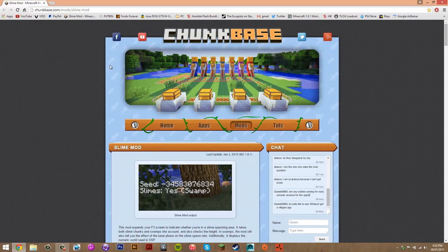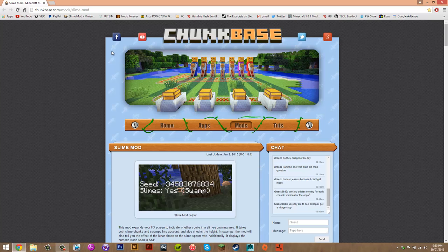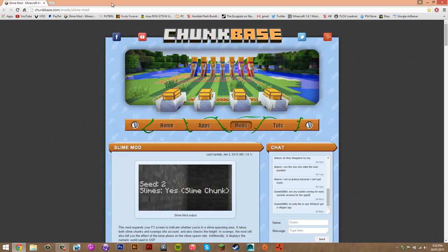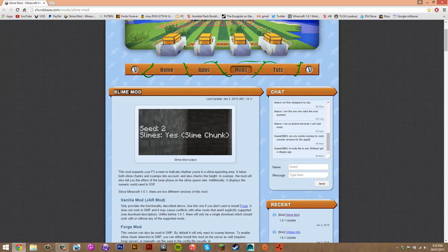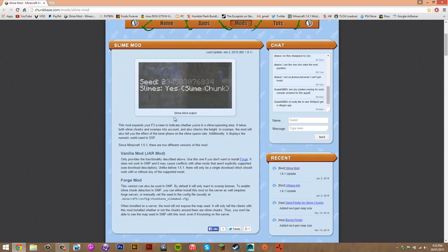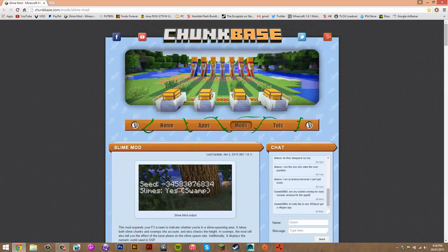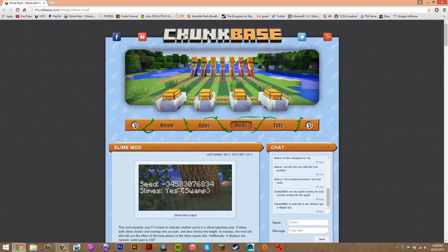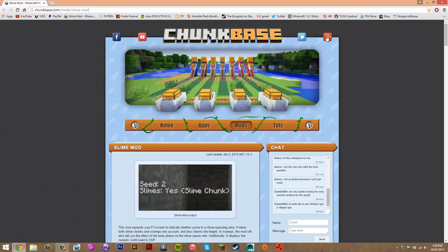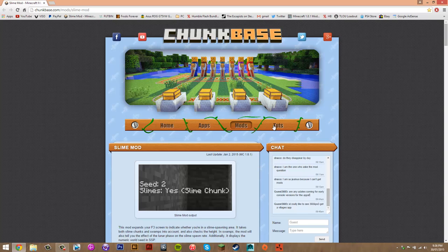First what you want to do is visit the description and under downloads there will be two links. You want to click on both. The first one will just take you here which is just the mod page itself, and then the second one will take you to WinRAR.